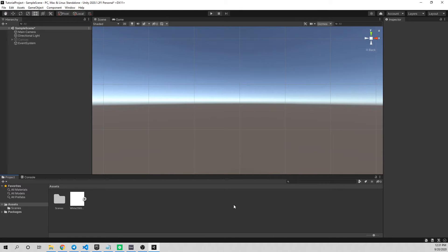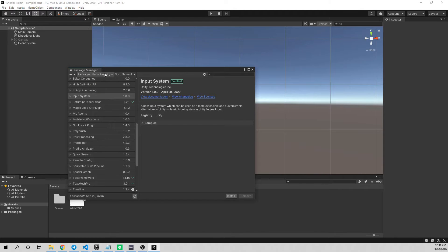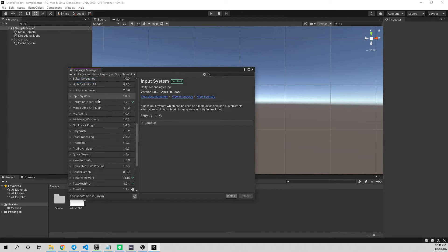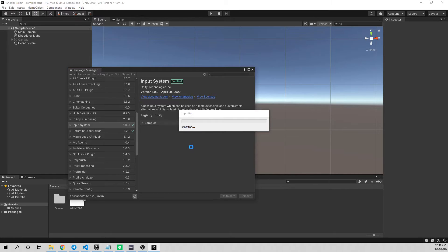I'm in a brand new project. I have a canvas with some graphics but I've disabled that for now. The first thing we need to do to use the Input System is download the package. Go to Window, then Package Manager. Under Packages, change from 'In Project' to 'Unity Registry,' scroll down to the Unity Input System 1.0, and click Install in the bottom right. It'll take a few minutes to download and set everything up.